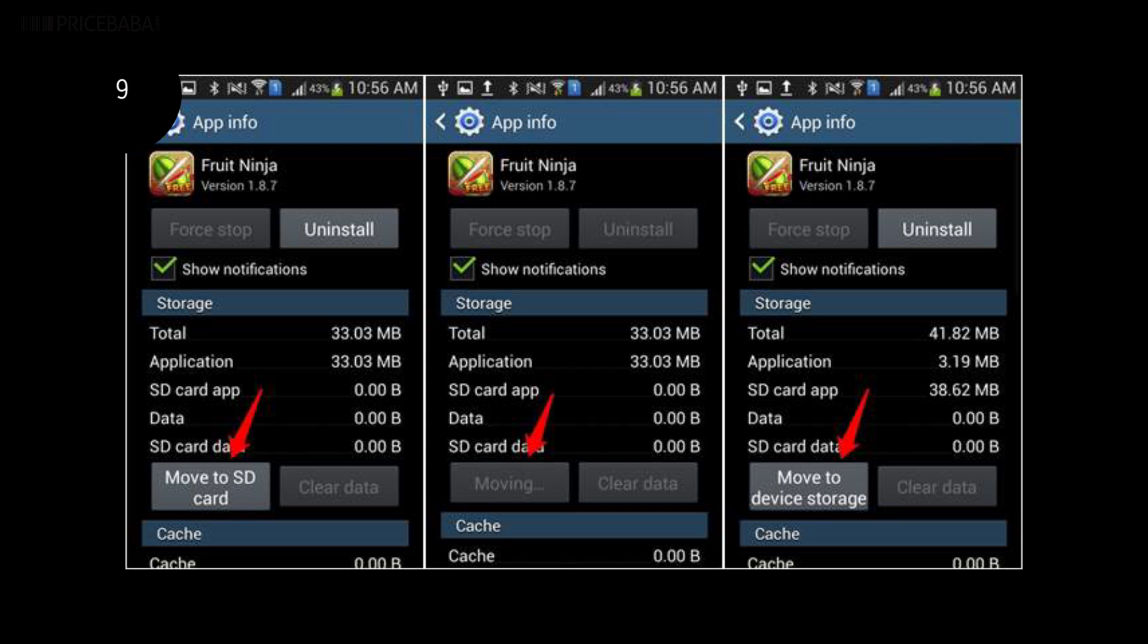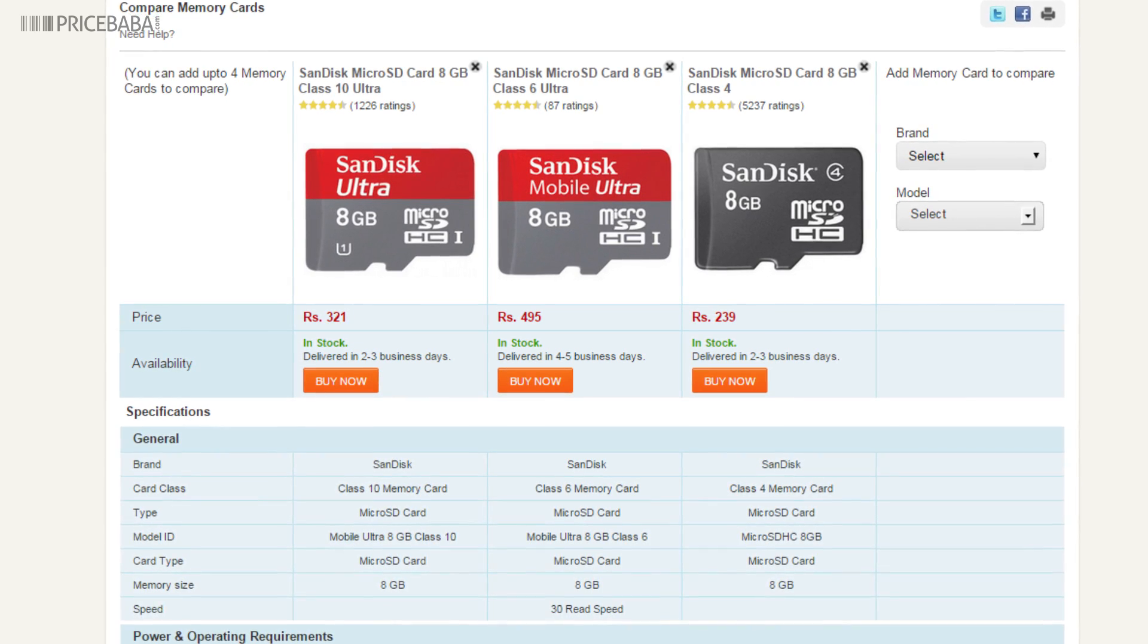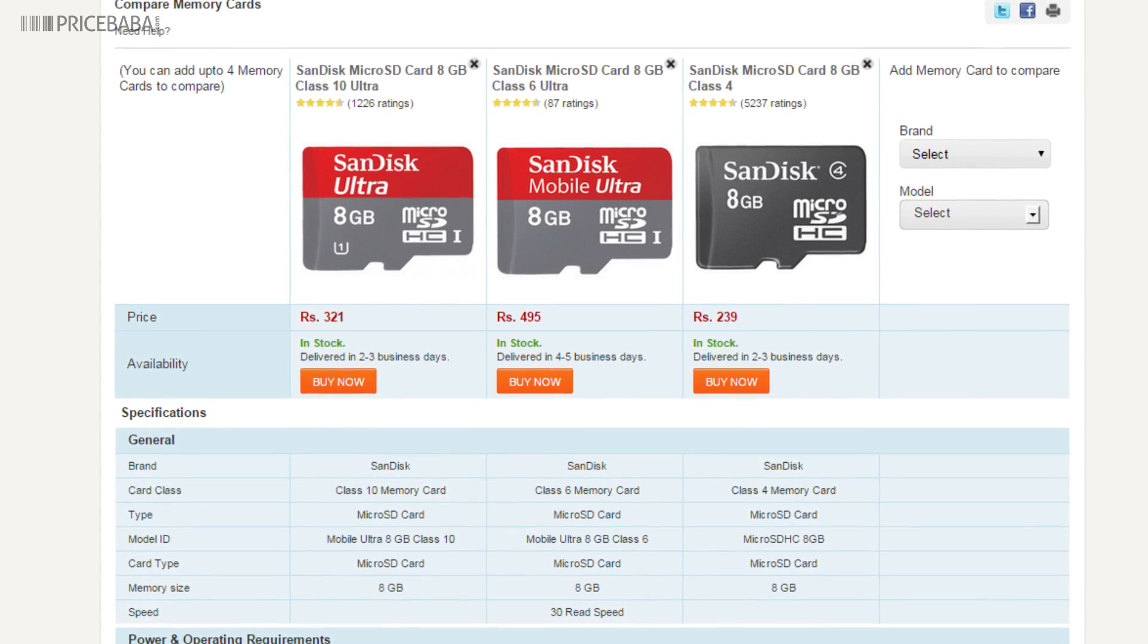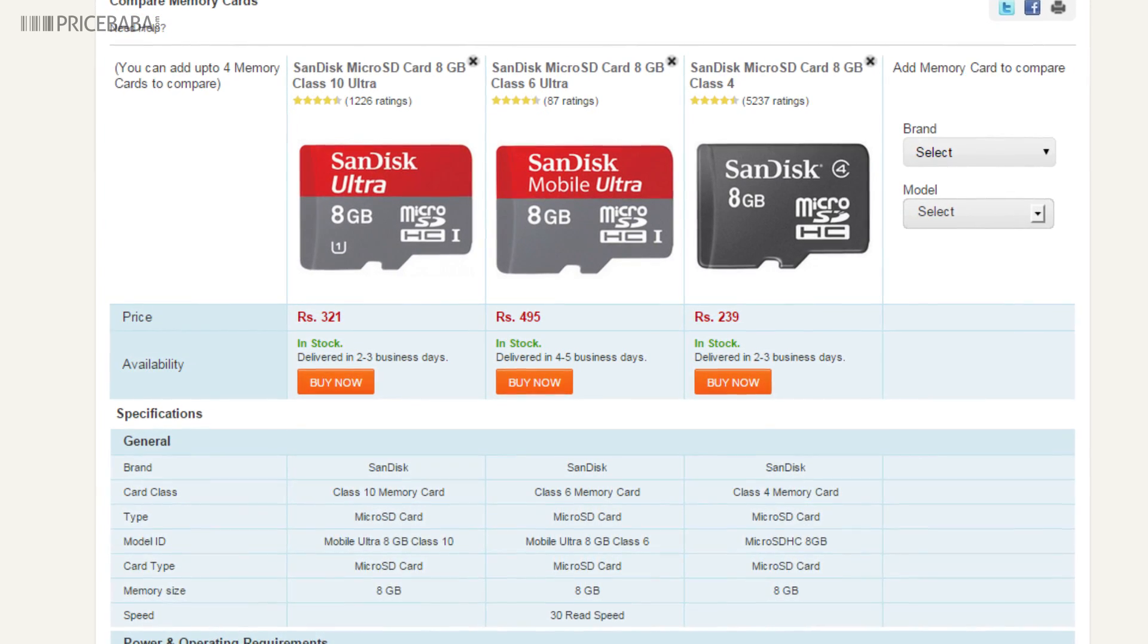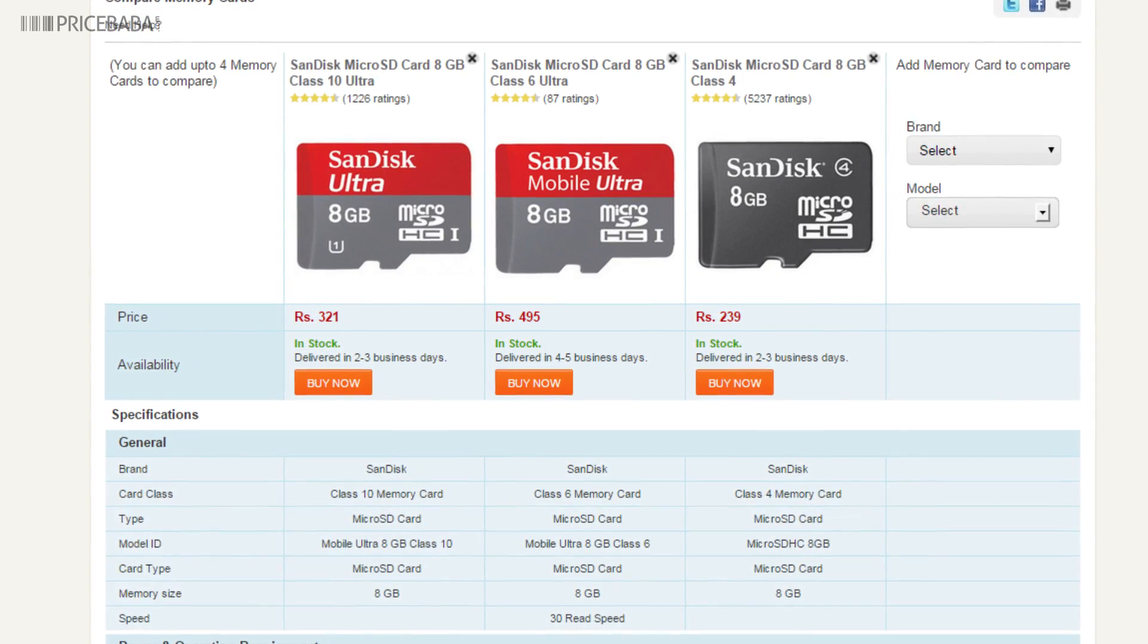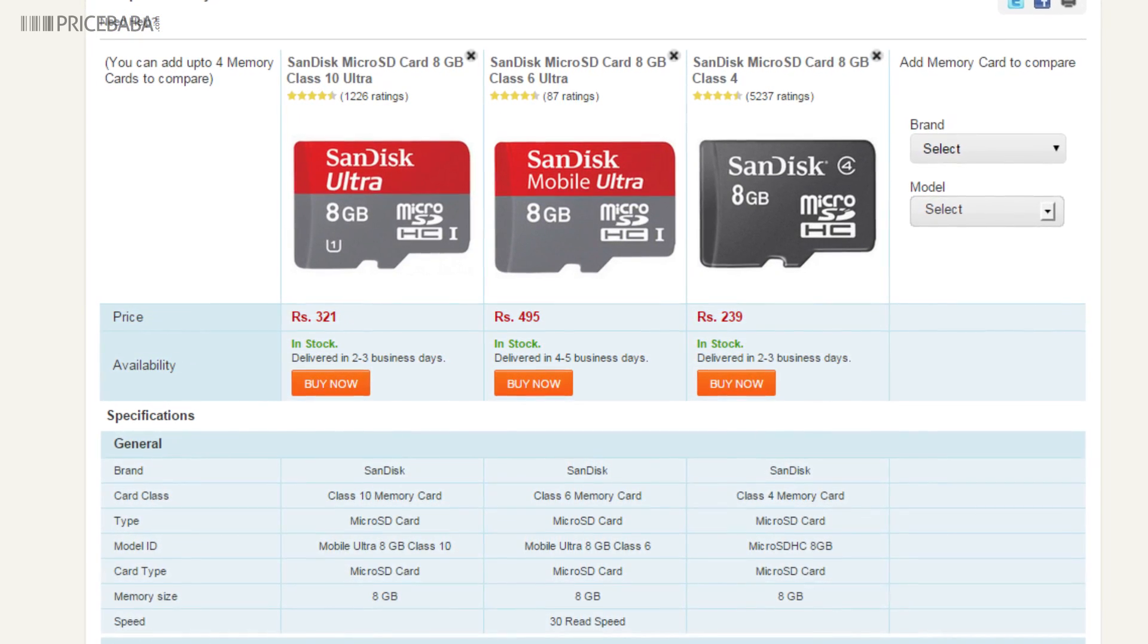Nine: if your phone has an SD card slot and is low on internal memory, consider moving apps and games that can be moved to the SD card. Also, spend a few hundred rupees extra in buying that higher class SD card that's faster.